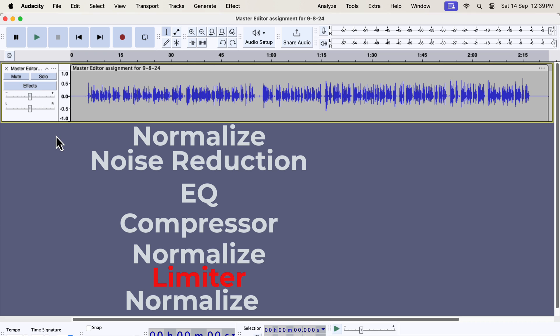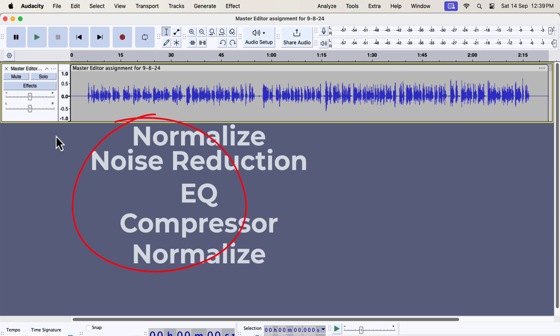I will use the recording on the screen to show the limiter demo. Let's assume I have done the standard processing on this audio. By standard processing, I mean the effect sequence you see on the screen. After applying this sequence, the audio should pass all three checks in the ACX.